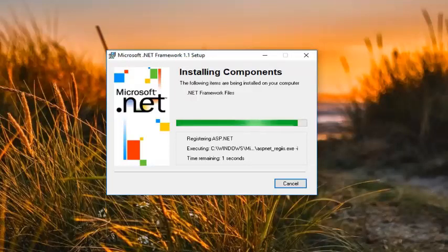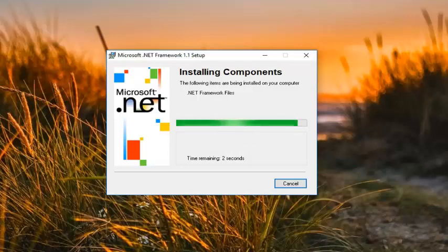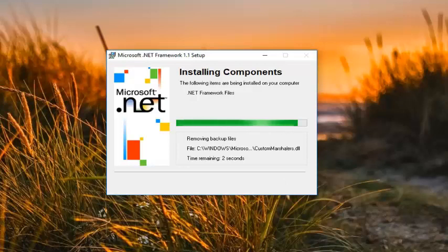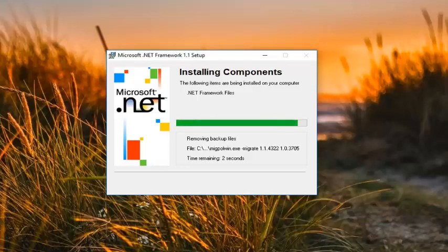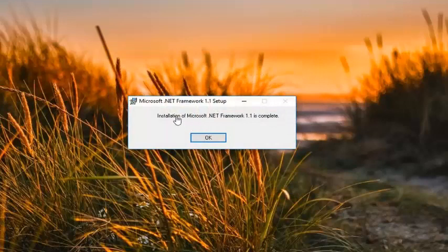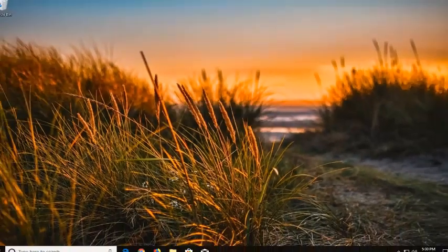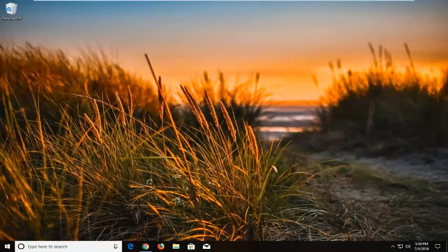Continue clicking Yes through any additional prompts that appear during the installation. Once installation is complete, left click OK. I recommend restarting your computer and then try to reinstall NodeFolio, and hopefully your problem has been resolved.